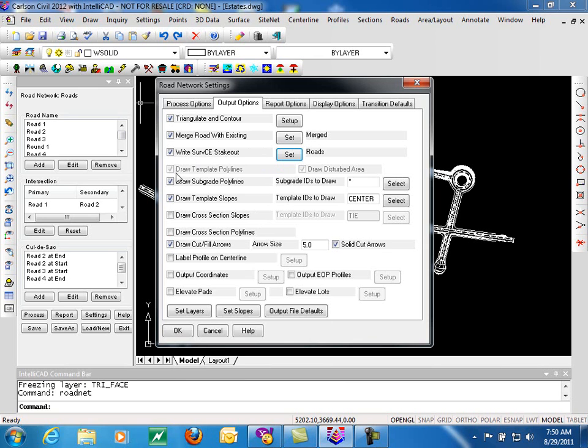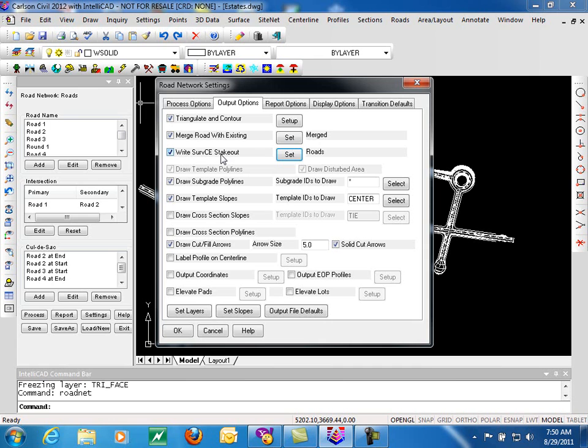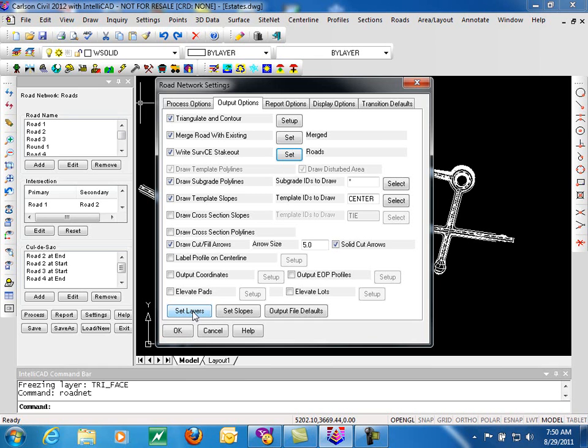The next two options are grayed out, draw template polylines, and draw disturbed areas. These things are done automatically when you triangulate and contour your road surface. The template polylines are linear lines that you can see in the background here, connecting the template ID points. The disturbed area is the boundary or limit of your design, and it creates a closed polyline around that area. A number of these options that are using layers can be controlled through the Set Layers button, and we will look at that a little bit later.